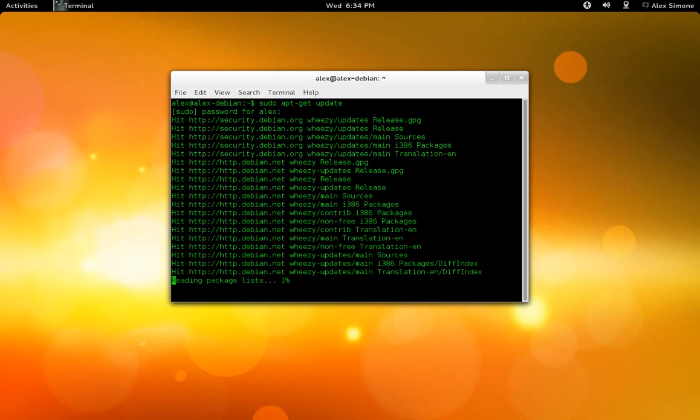Normally before, if you weren't added to the sudoers list, it would give you an error saying that you are not root, and that the incident will be reported.